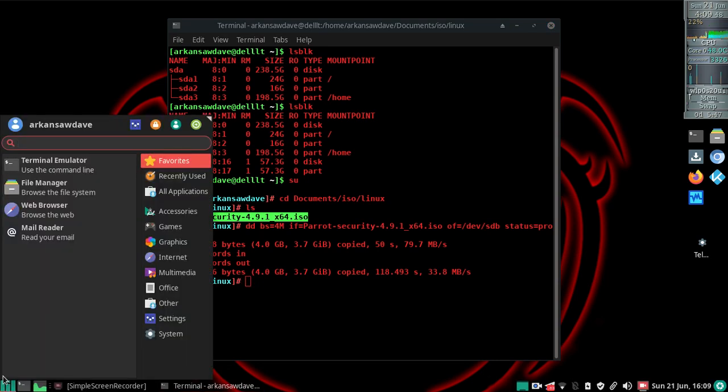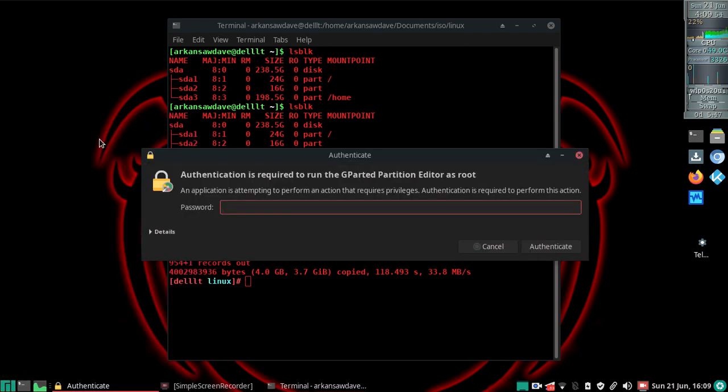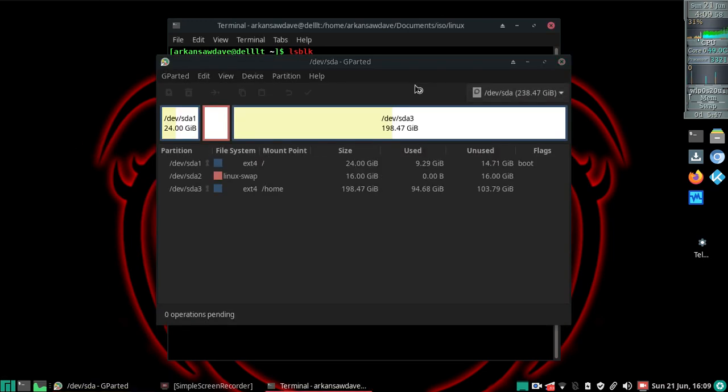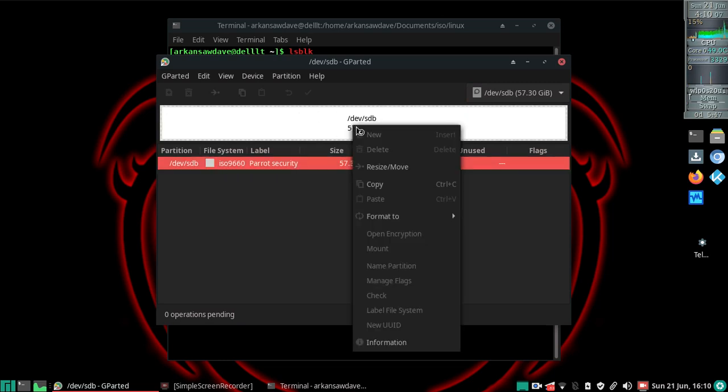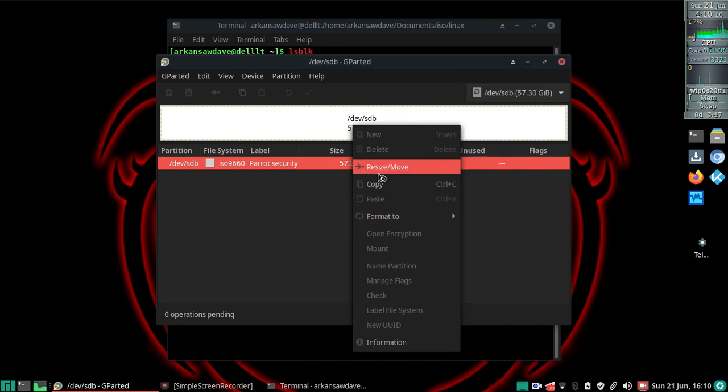I've seen instructions that say you can use gparted for this, but I've never been able to. I'll show you - if I run gparted and look at sdb, it shows the entire disk is ISO 9660 and it won't let me do anything to it. I can format it, copy it, or resize it - that's my choices right now. I don't want to do any of those things, so I can't use gparted.